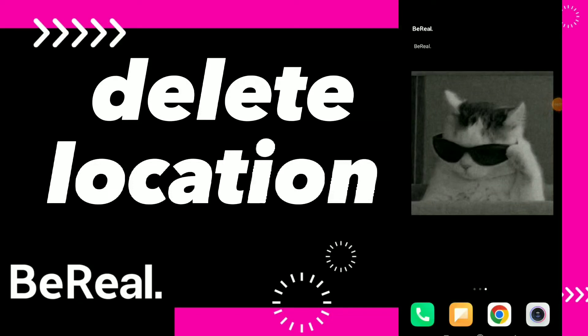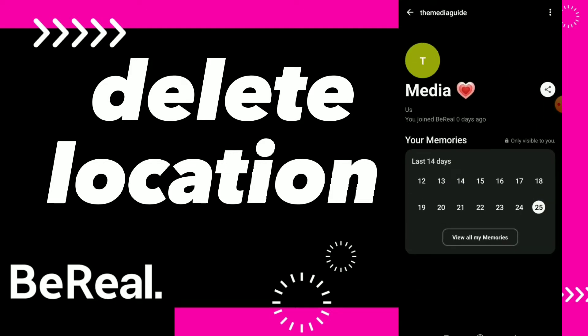Hi guys, in this video I will show you how to delete location on the BeReal app. First thing you can do is go to your application and once you are here you can click...